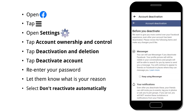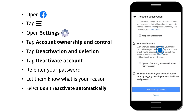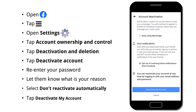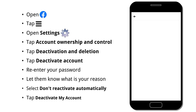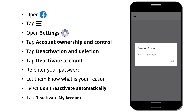Here, I don't want to keep using Messenger, so I will leave it alone. Then check 'Opt out of receiving future notifications from Facebook.' Then just tap Deactivate My Account, and you will be logged out from Facebook.